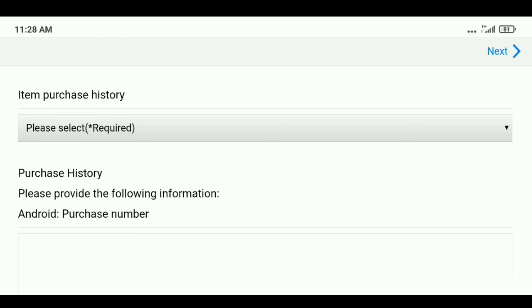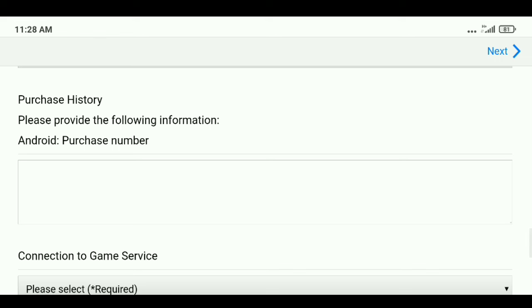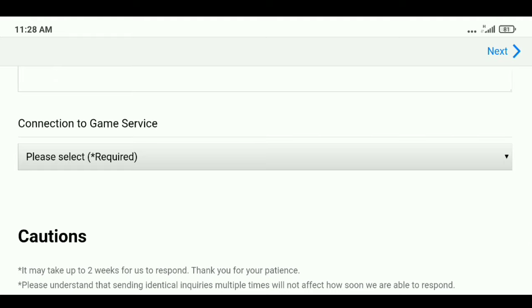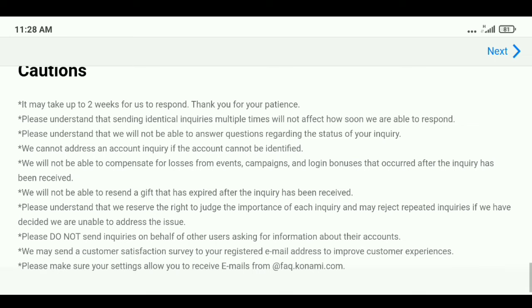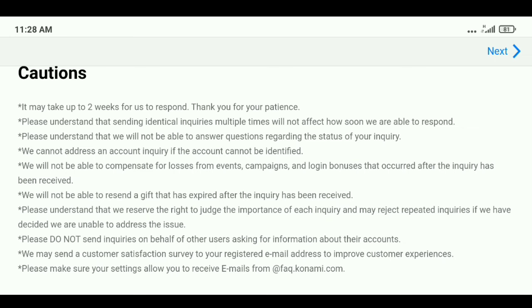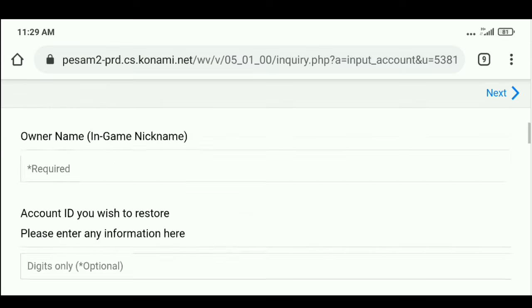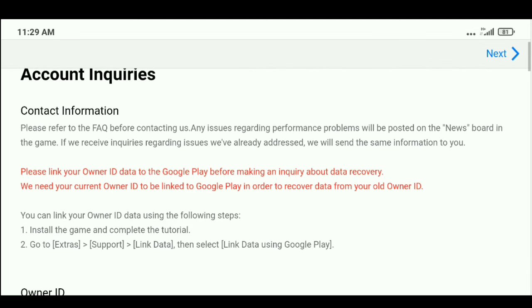Most importantly, if you purchased any items from Konami, there is a high chance to get your account back. If you have purchased anything in your old account, mention those purchases and provide the purchase number — that significantly increases your chances. Under that, fill in the connection to server as your priority. Read all the cautions carefully. Keep in mind: they will respond within two to four weeks by email, so check your email for the response.